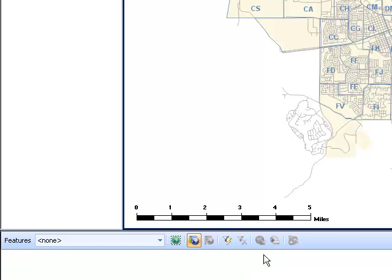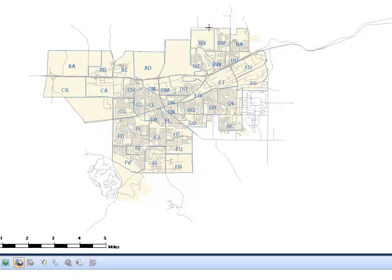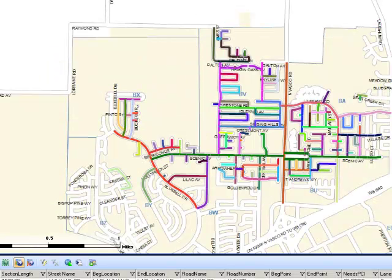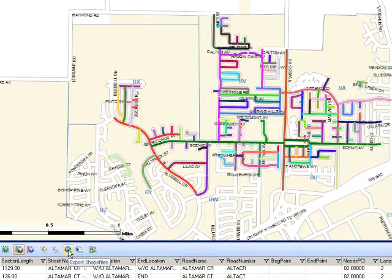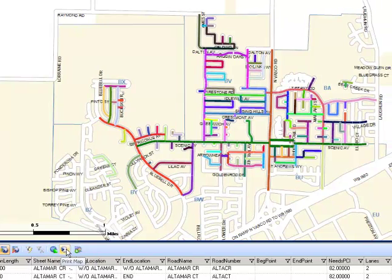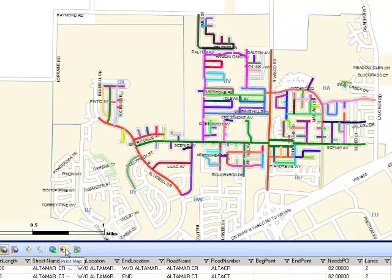The following tools become available once street sections have been selected on the GIS map. First, we have the Export Shapefiles tool, which allows you to export any report you have generated into your own GIS application for modifications. Next, the Print Map function allows the user to print the current GIS view.